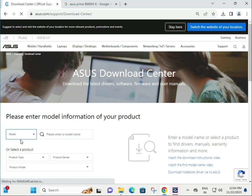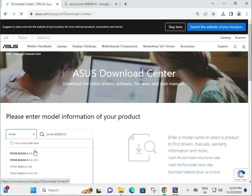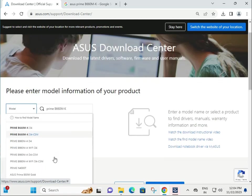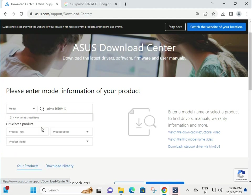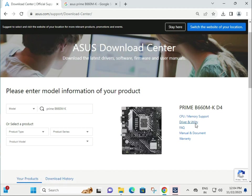So select model number, paste your model number, then click to driver utility.